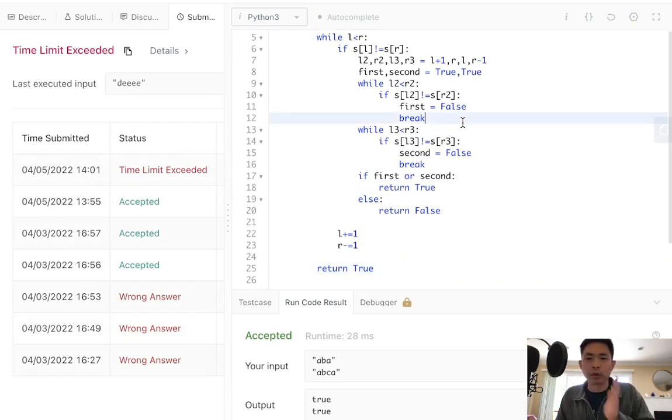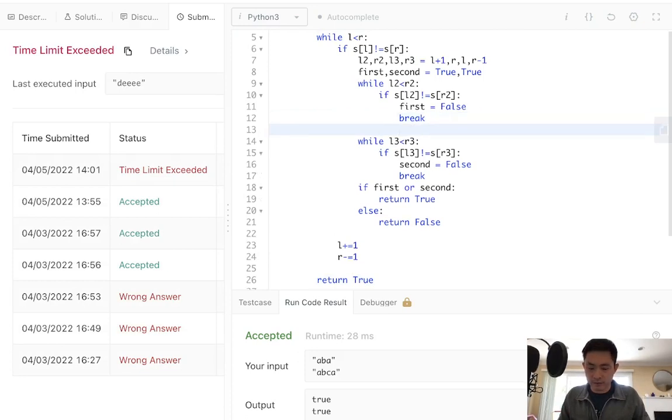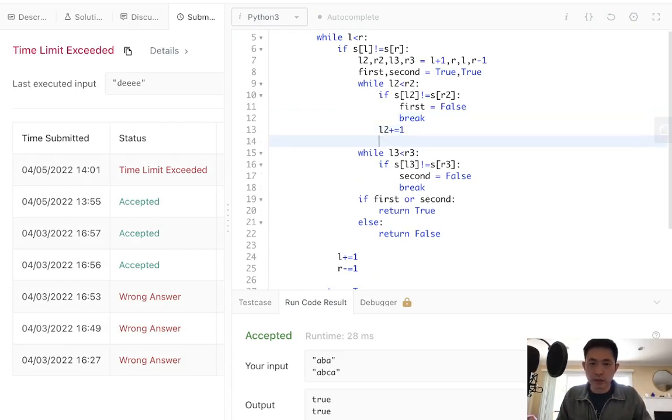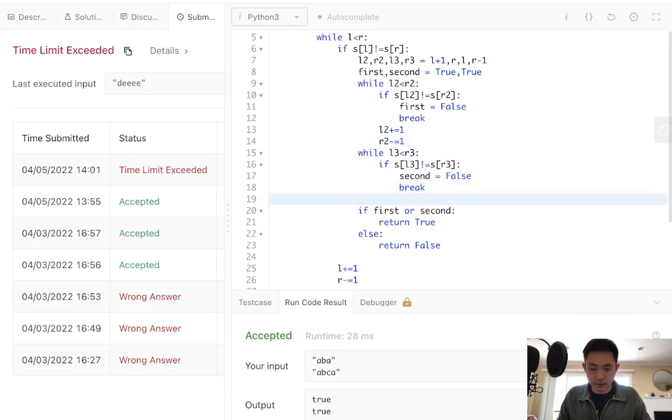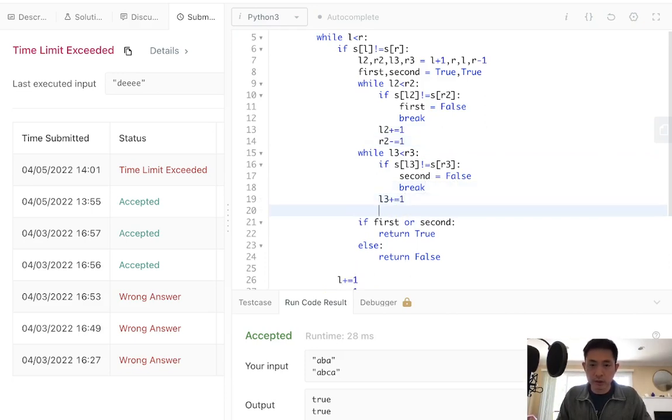Oh, of course. I have to increase L2 plus equal 1 and decrease R2 minus equal 1. Same thing here. L3 plus equal 1, R3 minus equal 1.